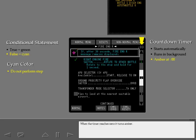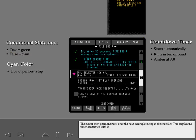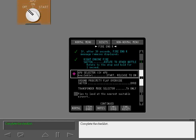When the timer reaches zero, it turns amber. The cursor then positions itself over the next incomplete step in the checklist. This step has no timer associated with it. Complete the checklist.